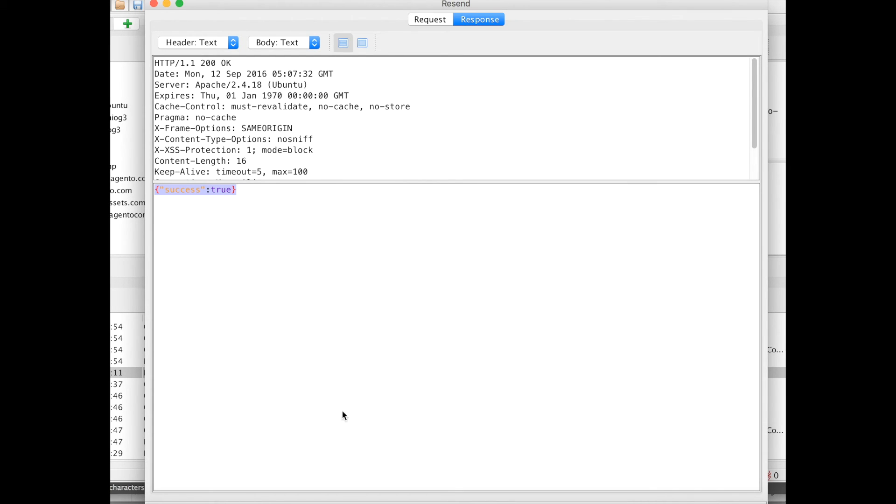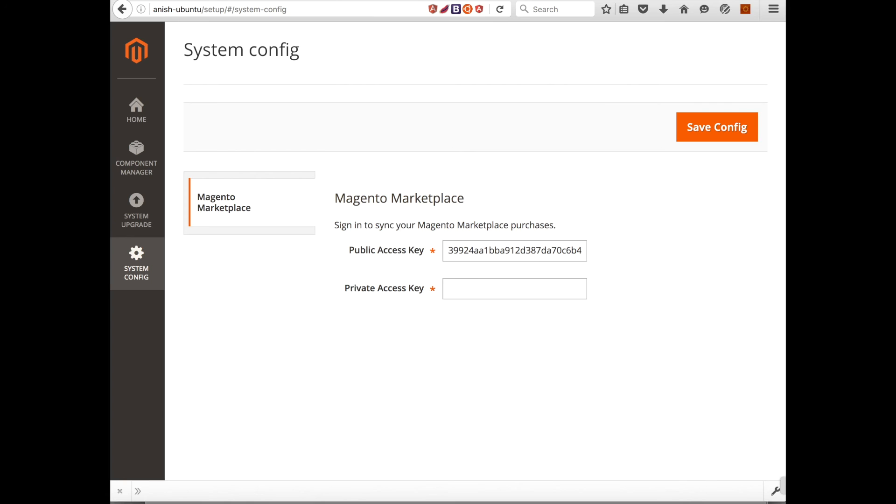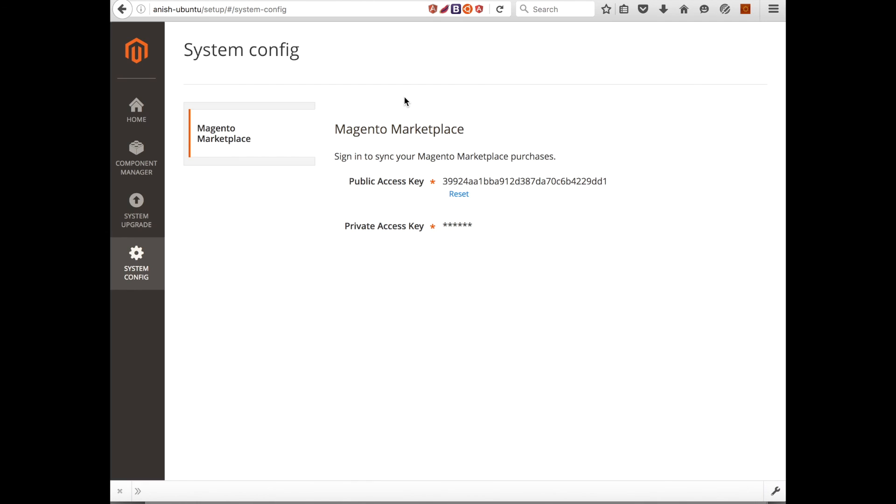So let me see whether it gets applied here or not. Here you go. Thank you.